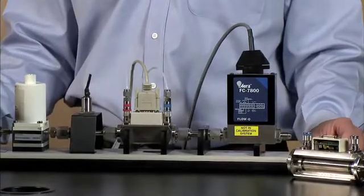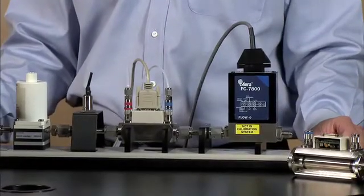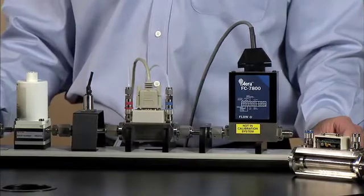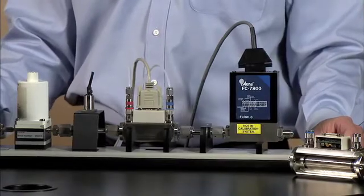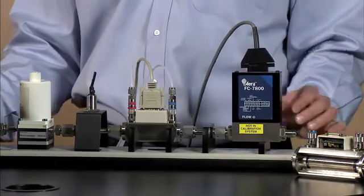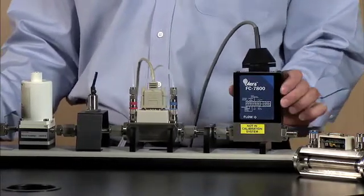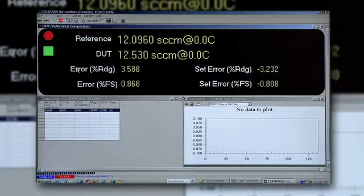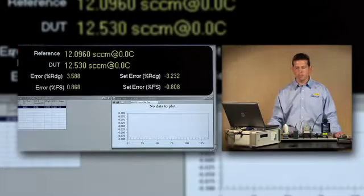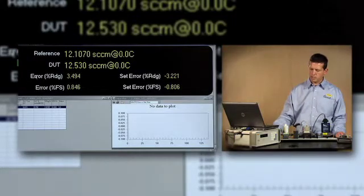This is a good way to highlight the advantage of getting continuous flow using the mole block and getting nice, fast, automated data using Compass software. Now while the test is running, I'll describe some of the components that are being used.